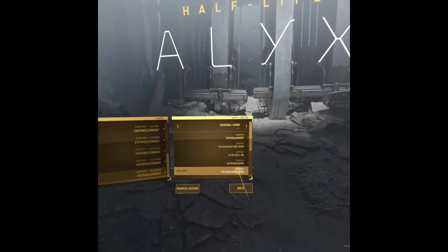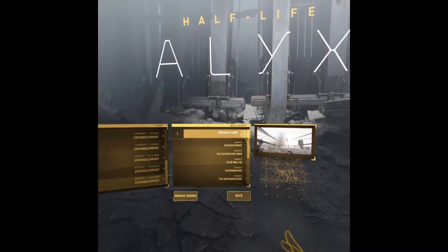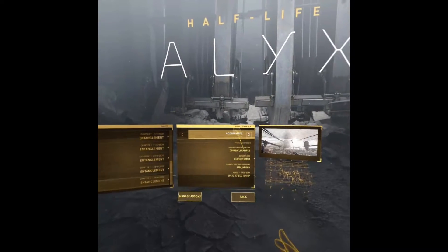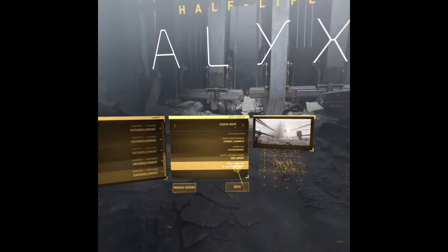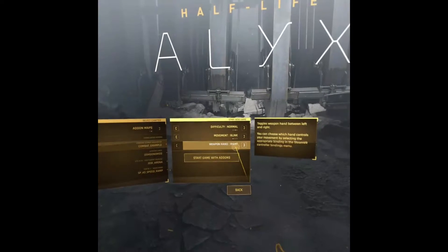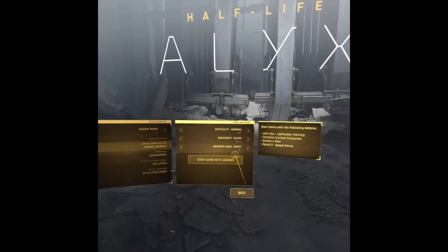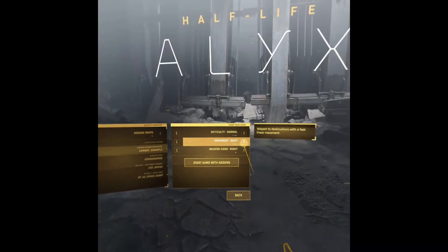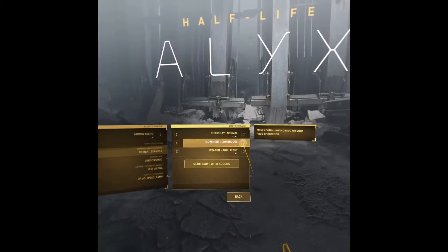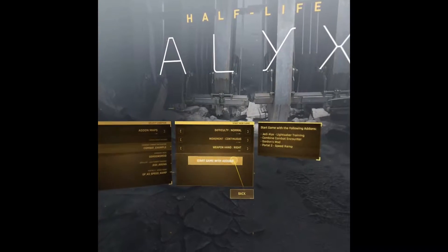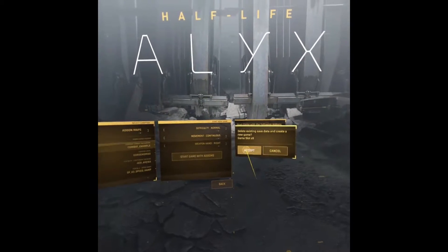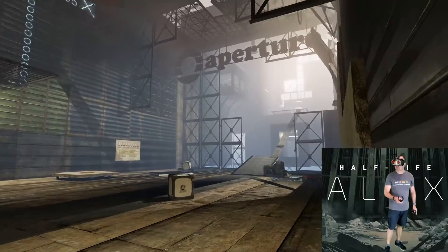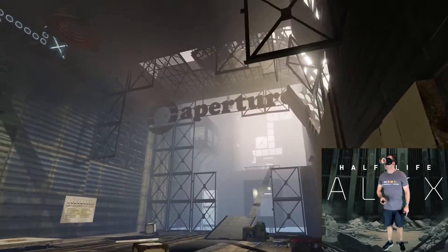If you want to play the mod you have to start a new game and then pick the save slot that you want. You'll notice at the top there's a little tab that says original game, but there's an icon next to it — if you tap that it takes you to add-on maps and all the maps you've downloaded should be listed right there. All you do is click on the map you want.